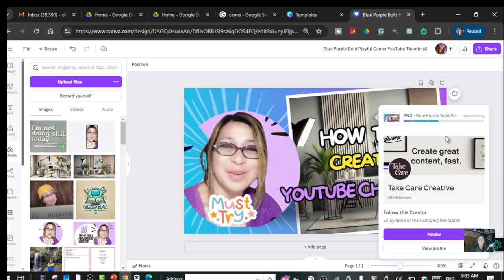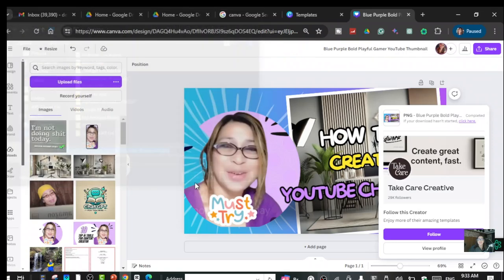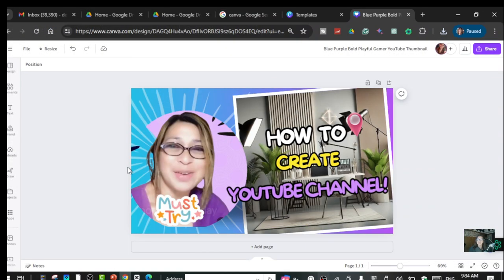The file will start downloading. Wait a moment and it will automatically go to your profile or downloads. Save it wherever you want — I'm saving it to my desktop so I can easily grab it later. And that's it — you now have your thumbnail for your YouTube videos.